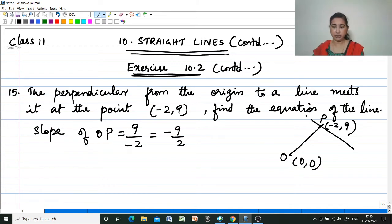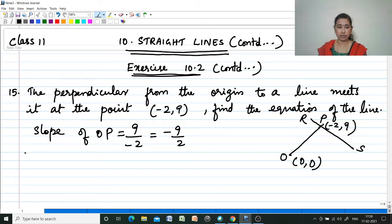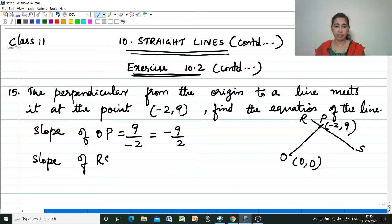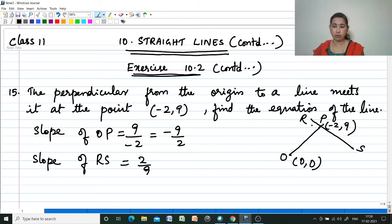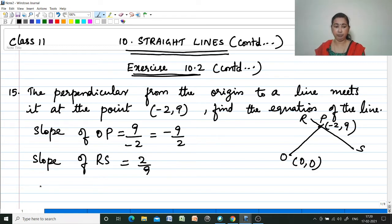Suppose this line is RS. The slope of RS is equal to 2/9, the negative reciprocal of -9/2. We have the slope of RS and also a point on that line, so we can find out the equation of the line using the point-slope form.